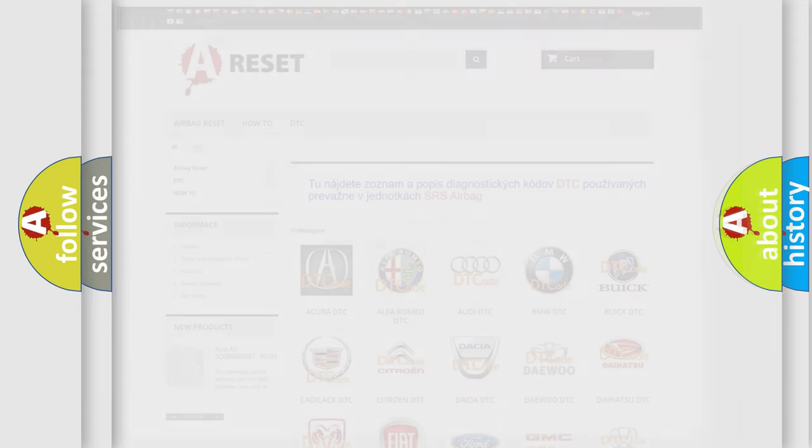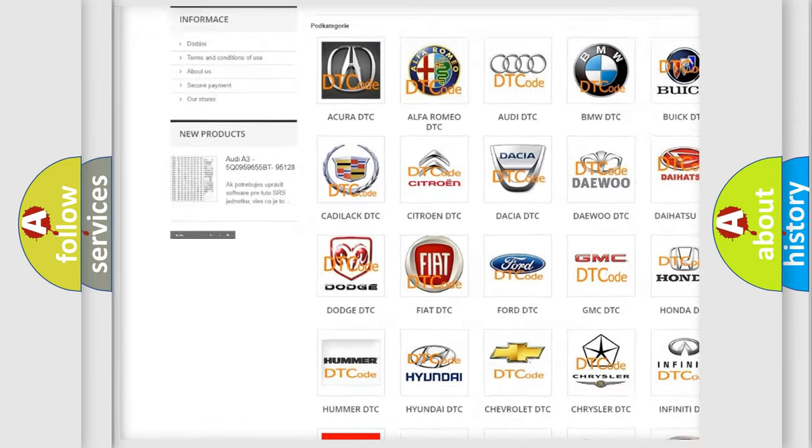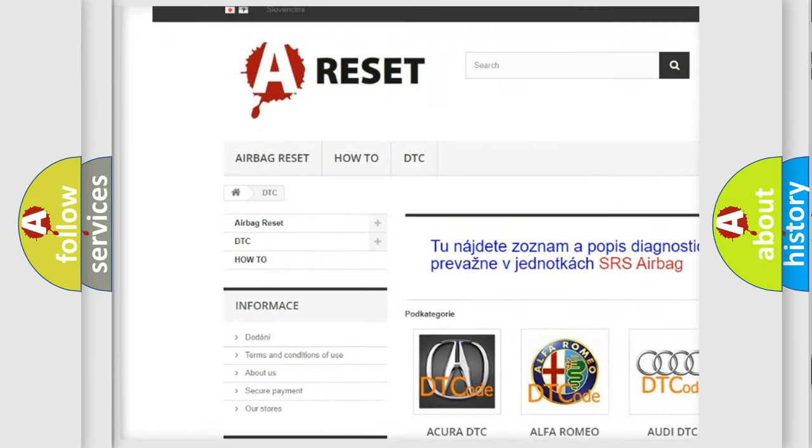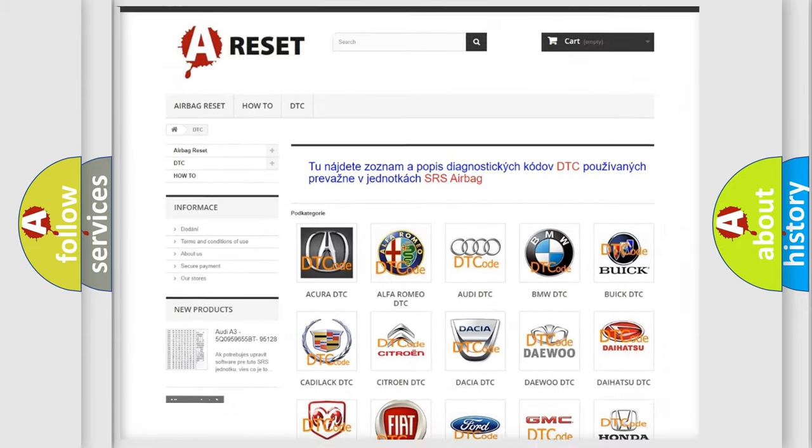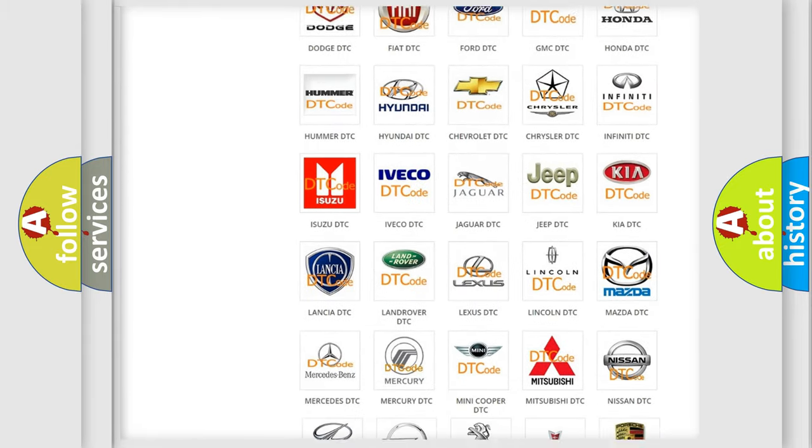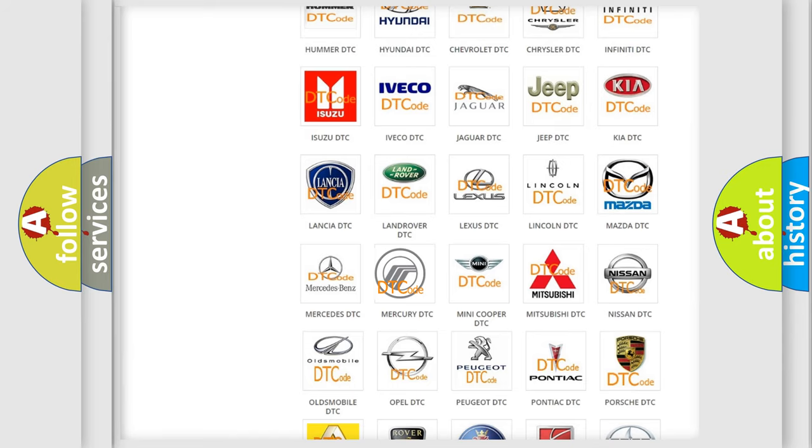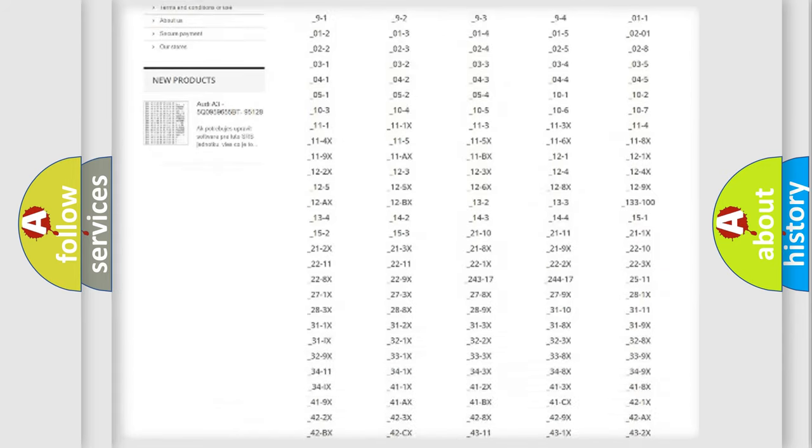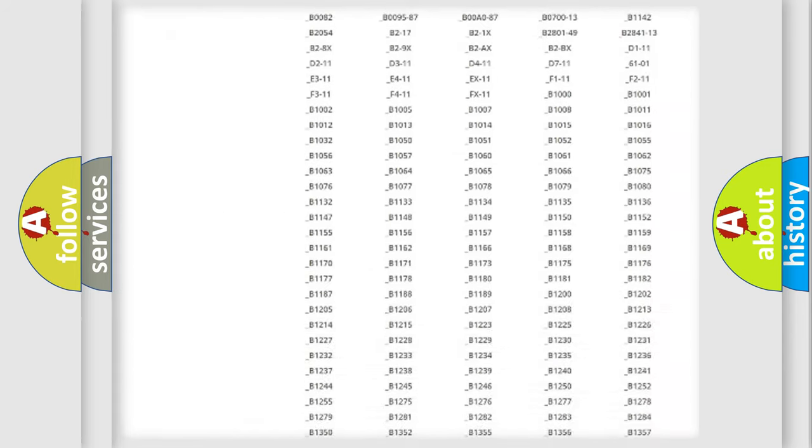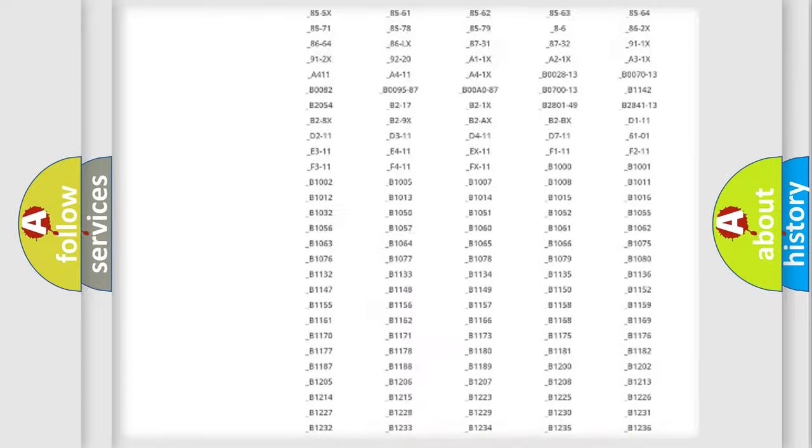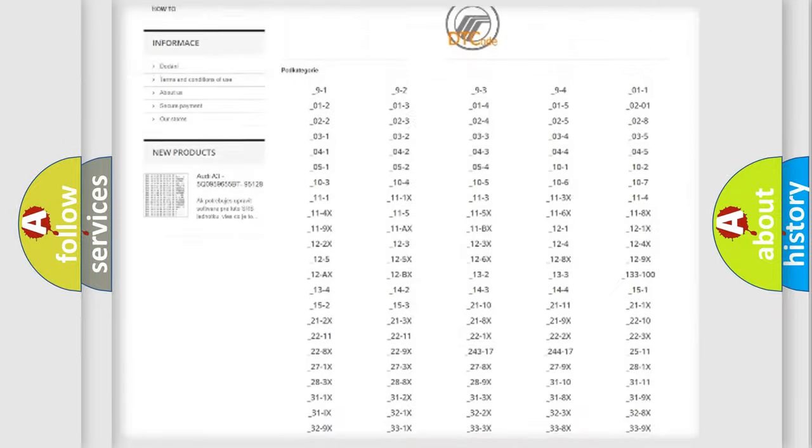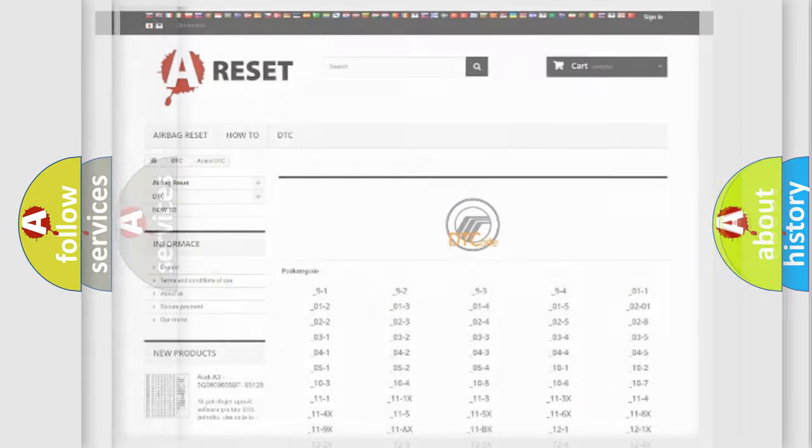Our website airbagreset.sk produces useful videos for you. You do not have to go through the OBD2 protocol anymore to know how to troubleshoot any car breakdown. You will find all the diagnostic codes that can be diagnosed in Mercury vehicles, also many other useful things.